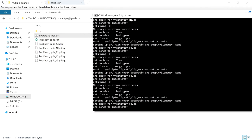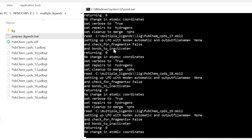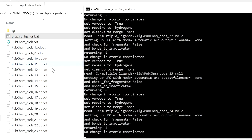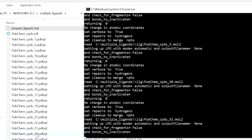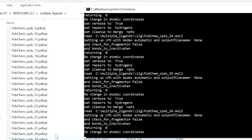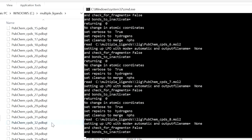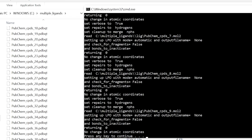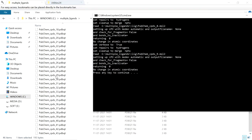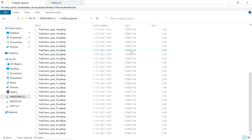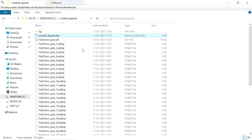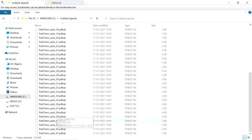I am going to double-click the file and it will prepare all the ligands one by one. We have 43 compounds so it will take a few seconds. After completion, it has prepared all the compounds. We can close this window, press Enter, and the PDBQT files are prepared here.